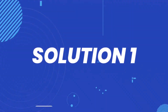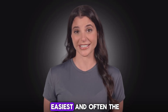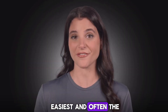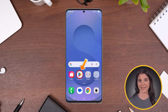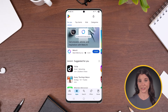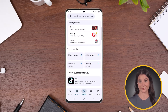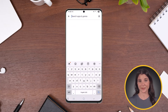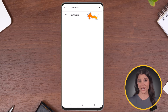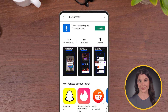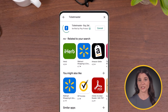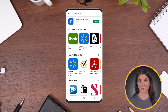So first of all, let's talk about the easiest and often the most effective fix. Head over to Google Play Store and tap on the magnifier icon at the bottom. Then search for the app name in the search bar at the top. Once the app shows up, tap on the update option if it's available, to make sure you're running the latest version of the app.